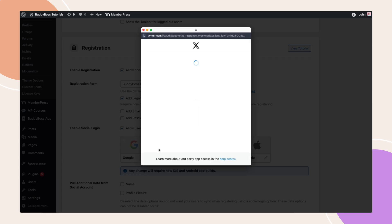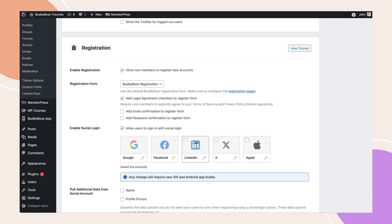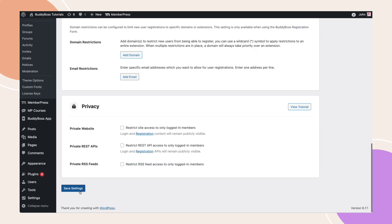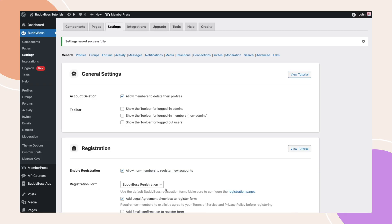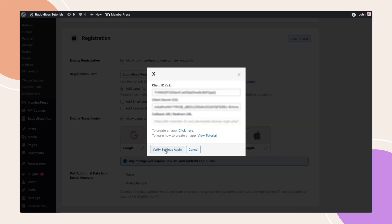A popup may appear prompting you to log in with X and authorize the app — simply follow the prompts to complete the process. Now that the setup is verified, enable the X Social Login checkbox and click Save Settings. If the checkbox remains greyed out, click the pencil icon again and select Verify Settings to finalize the setup.